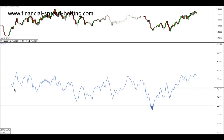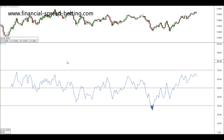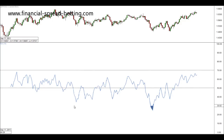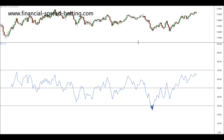Unlike the stochastic that has two lines, the RSI generally has one main line. Another difference is that the stochastic would signal overbought over 80 and oversold under 20. I generally prefer the RSI over the traditional stochastic, and I find it more reliable than the stochastic.